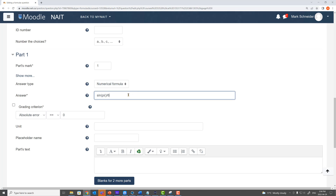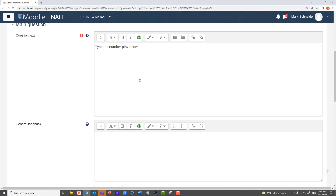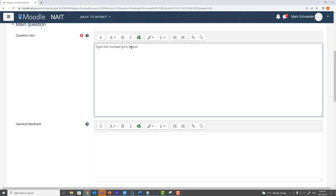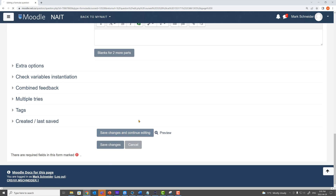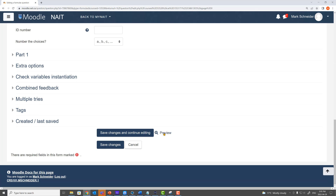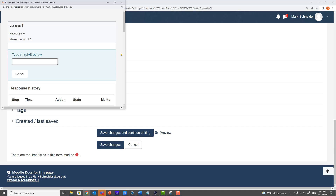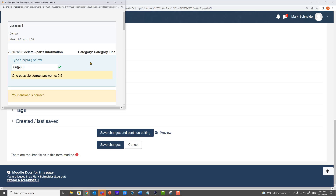For example, the student can type in sine of pi by six — they can use the sine function now as part of their answer. I'm going to change the question text to match: 'type sine of pi by six below.' I save it and preview it — it asks the student to type in sine of pi by six. The student types in sine of pi by six and they're graded correct.